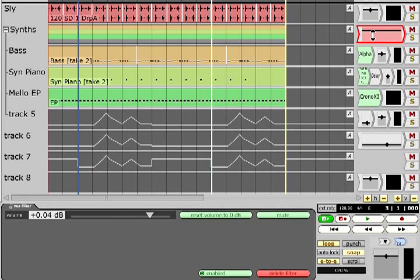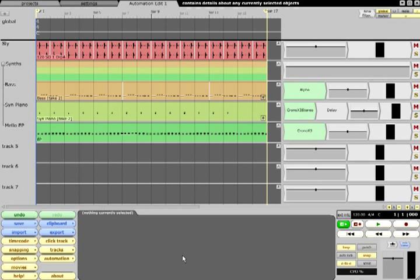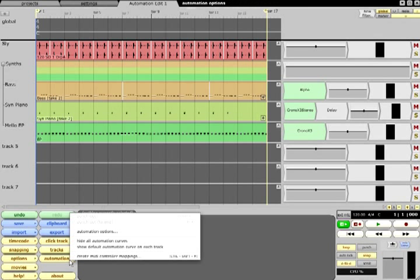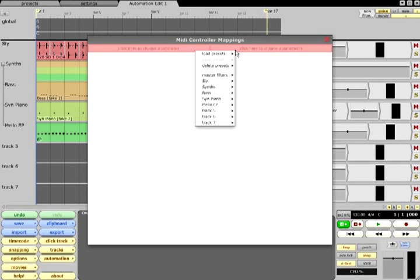When writing automation data, it is often easier to use knobs or sliders on a hardware controller than to perform the changes with the mouse. Traction therefore allows incoming MIDI controller data to be mapped to automation parameters. From the automation menu, select Create MIDI controller mappings and click the field in the top right that says Click here to choose a parameter.